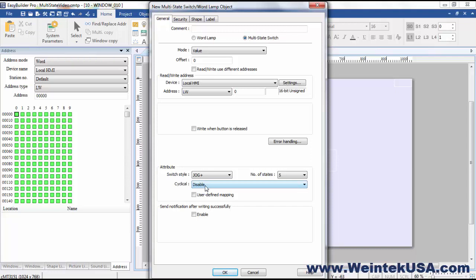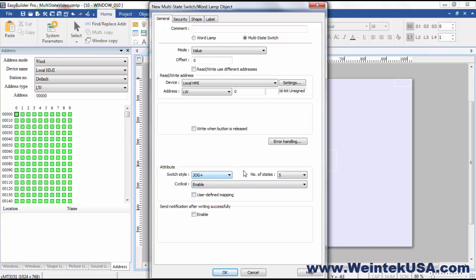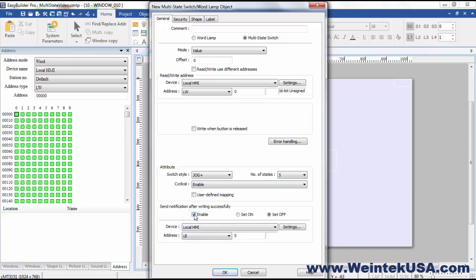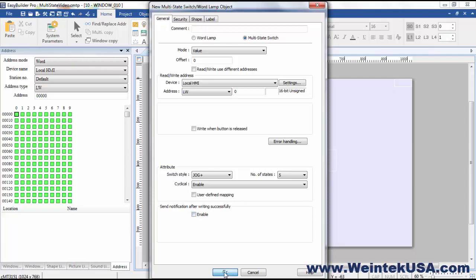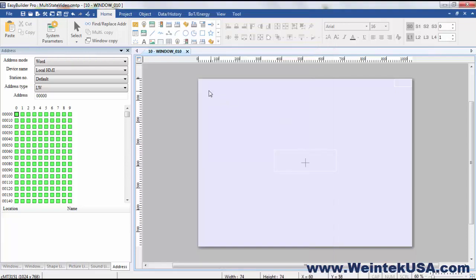Set to jog plus, we can enable that, and we can either jog up to the number of state limits or jog down, and it will restart if we're jogging up at 0, or restart at 4 in this case if we're jogging down. So it just kind of does a circular deal there. We can set a notification if the write is successful. So for right now I'm just gonna click OK and put this object here.